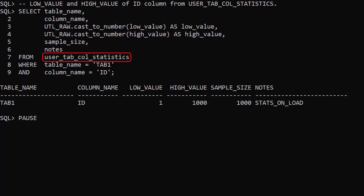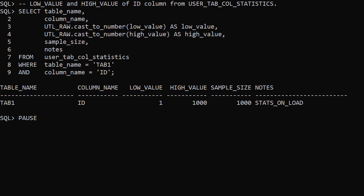The UserTabColStatistics view contains column level statistics. Here we've displayed the low and high values for the ID column. The Note column tells us these were gathered as part of a load operation.